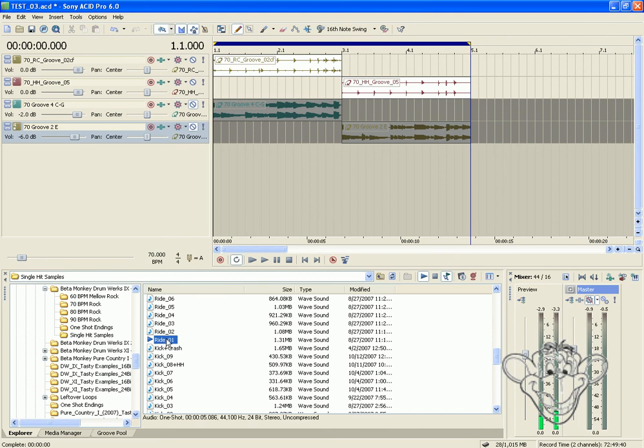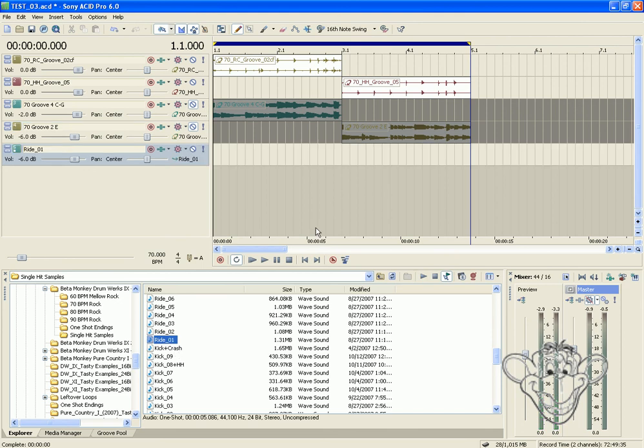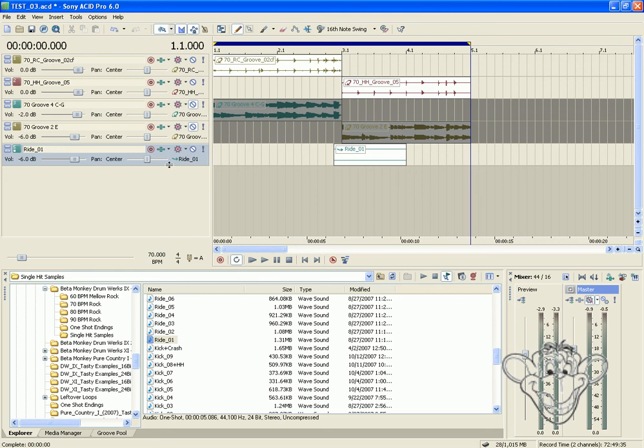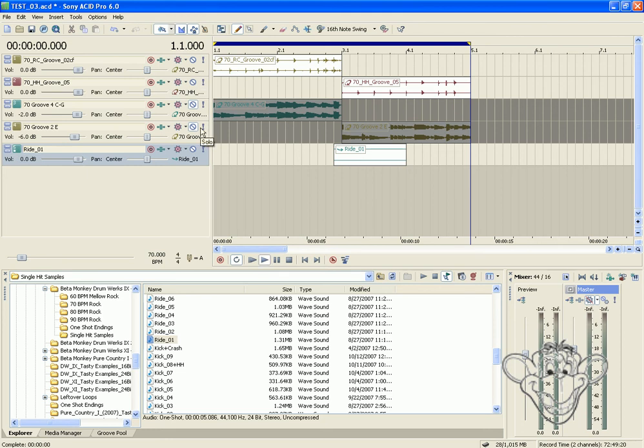All right. Maybe that one will work. And we'll put it on that last bit of the previous pattern. Let's get the volume the same. Let's see how that sounds.